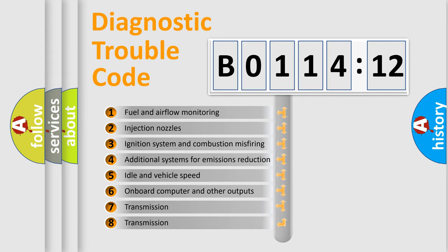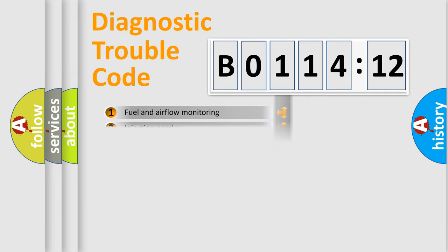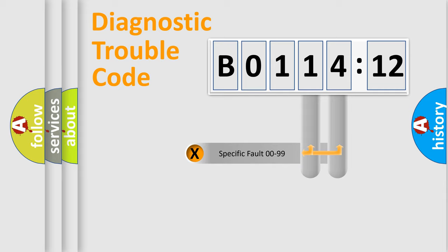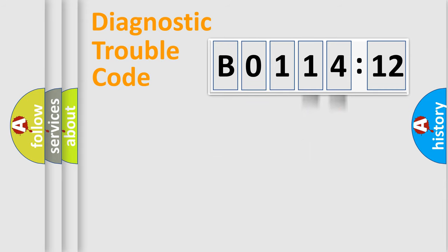The third character specifies a subset of errors. The distribution shown is valid only for the standardized DTC code. Only the last two characters define the specific fault of the group.